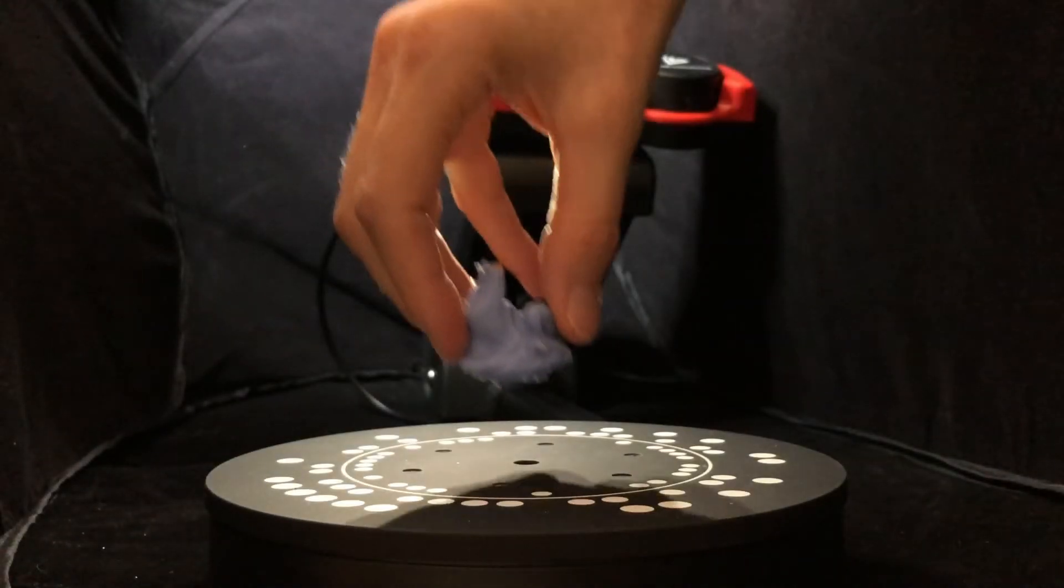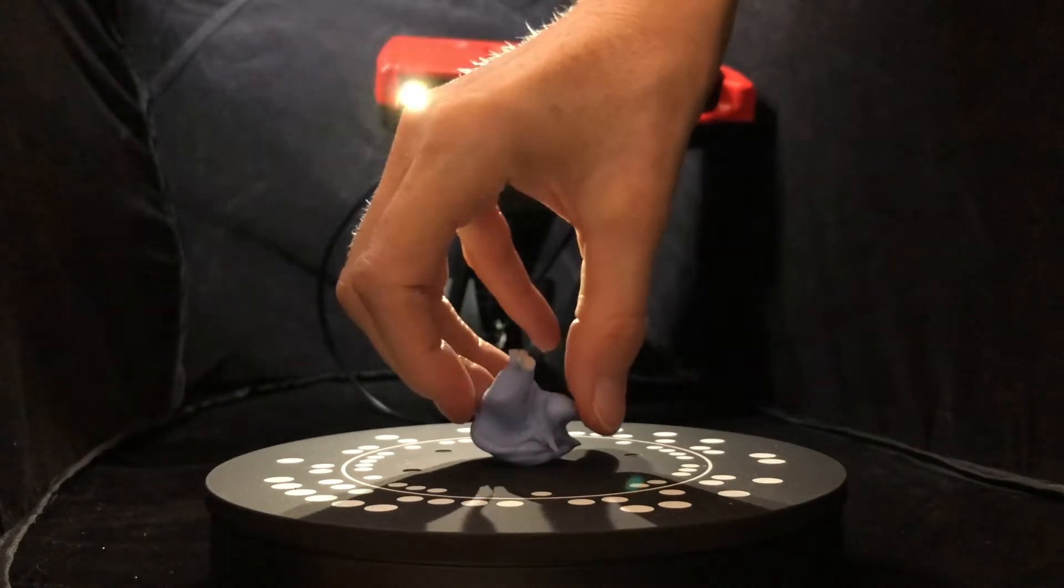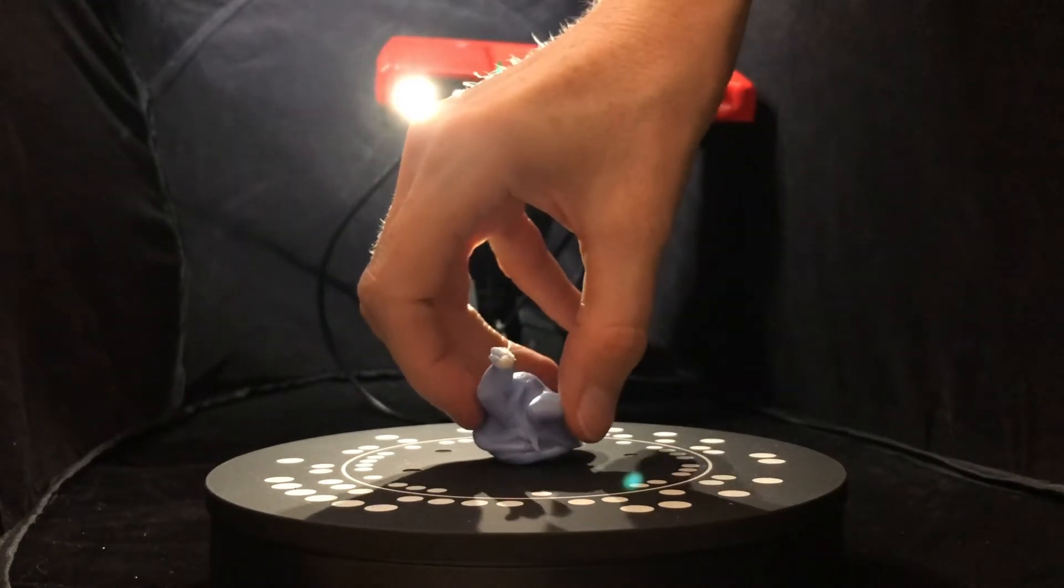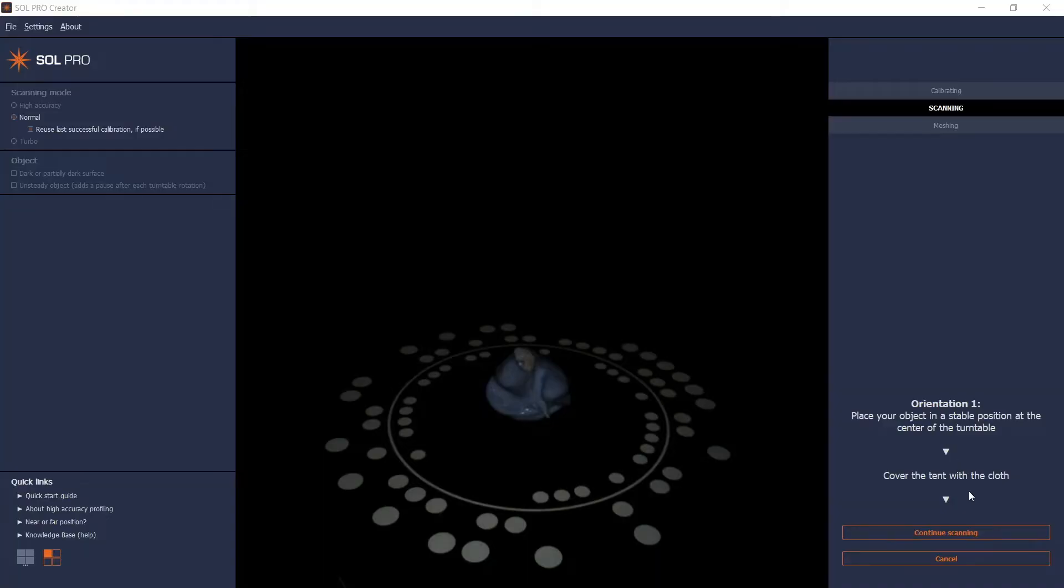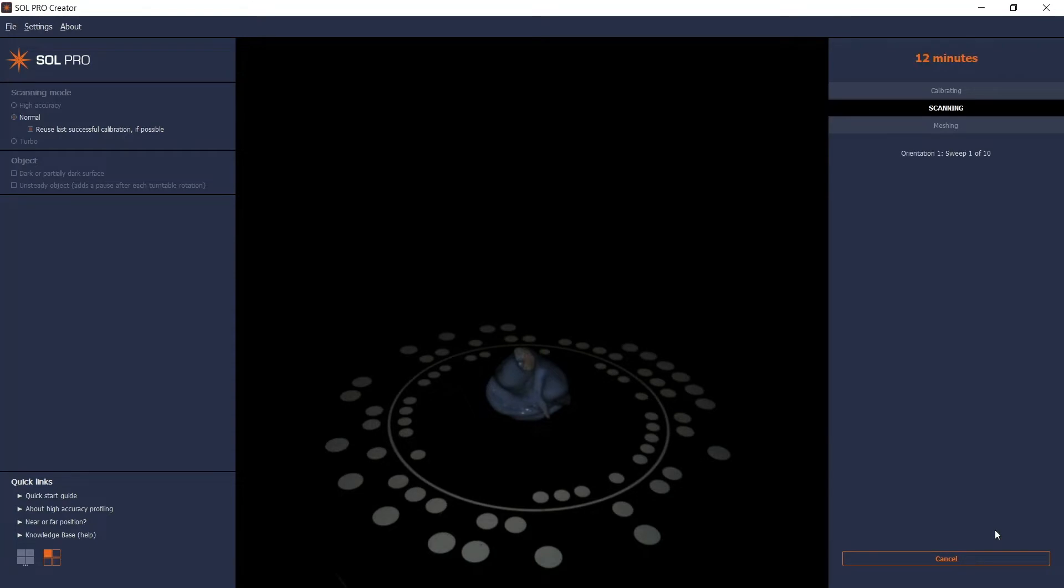When the calibration is complete, you place your object in a stable position and click Continue Scanning to start your first scanning pass.